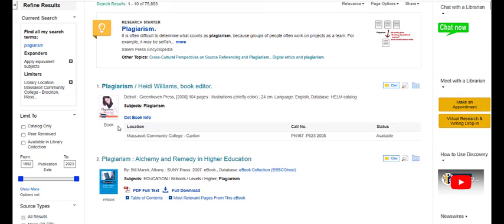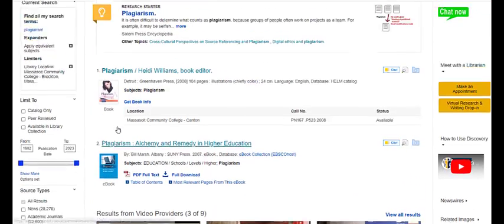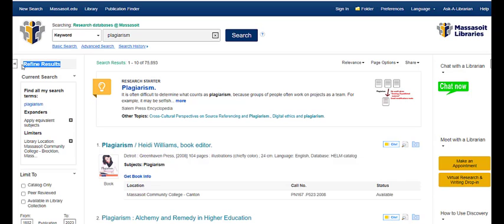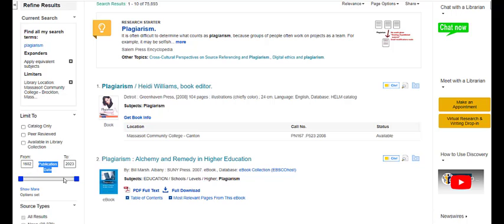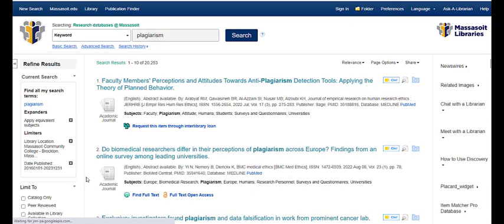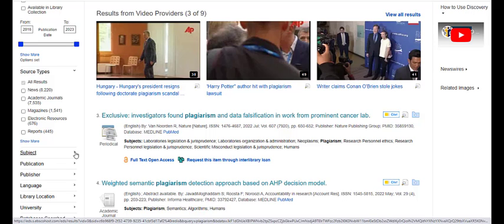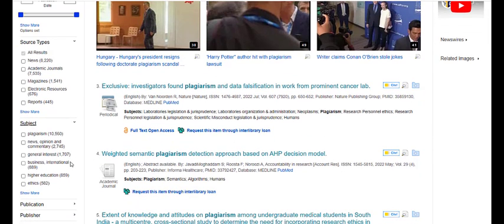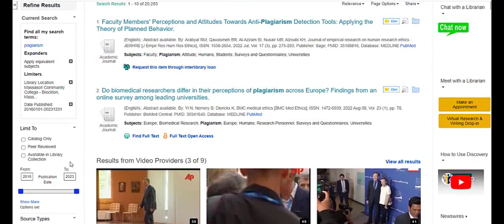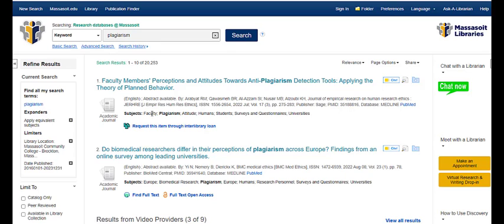In your search results, you can tell what each type of source is underneath the title — it will tell you if it's a book, ebook, or article. The Refine Results menu on the left side of the page is a helpful place to narrow down your topic. One helpful limit is the publication date slider — as you get into the current day section of your paper, you can slide that up to see items published within the last few years, and this will update your search results automatically. You can also use the source type limit to look at just academic journals, newspapers, magazines, or other listed source types. The subject option can give you ideas for additional keywords or another way to phrase your topic to narrow it down.